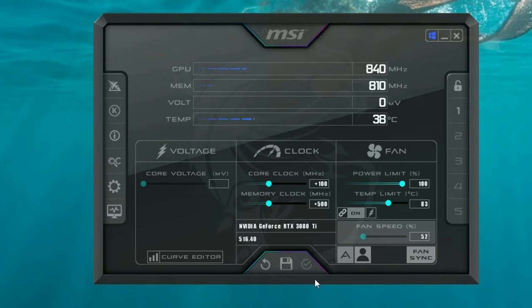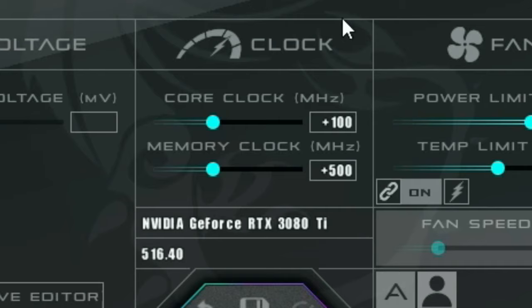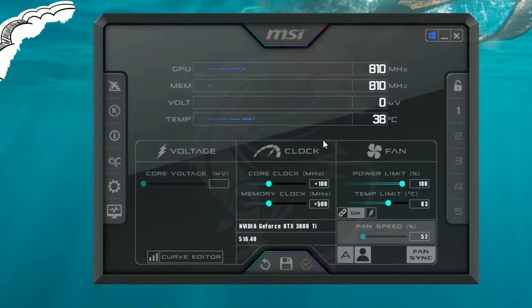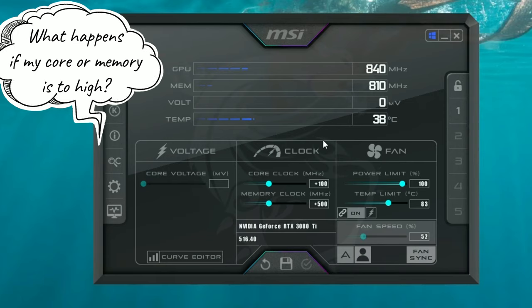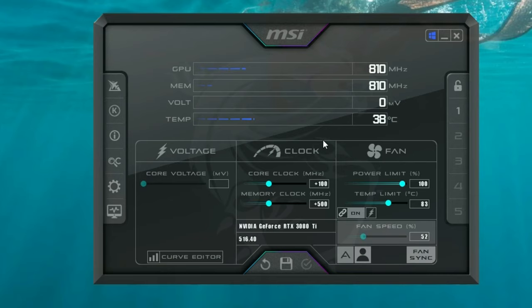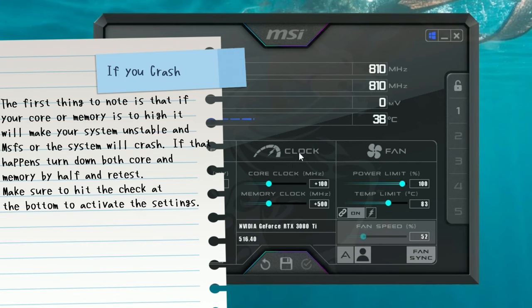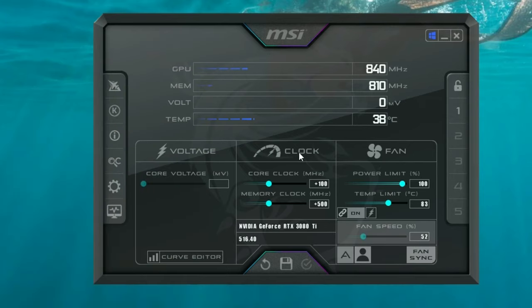Once you hit the checkmark it will apply the new core clock and memory clock. Now open Microsoft Flight Simulator, take a flight, and see how it reacts. In my experience, MSFS doesn't really like anything over 100 on the core clock, and anything over 500 on memory doesn't add extra performance. If your core clock is set too high, the sim will likely crash on startup. If that happens, reduce the core clock by 50 points; if it's still crashing, also reduce the memory clock by half — leaving you at 50 core and 250 memory.